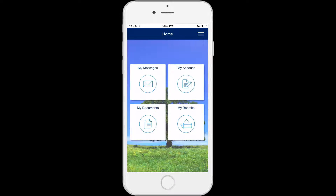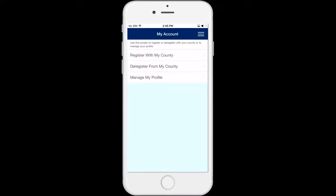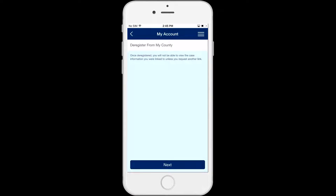From the home screen, click on My Account. A list of options will appear: Register with My County, Deregister from My County, and Manage My Profile. Select Deregister from My County from the list, and you will go to the Deregister from My County screen.